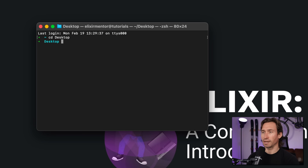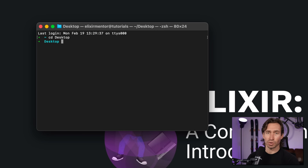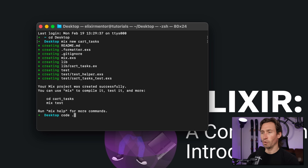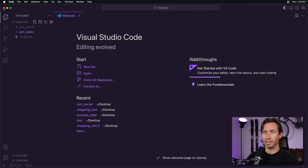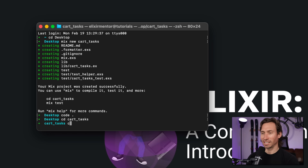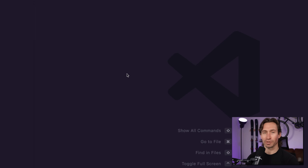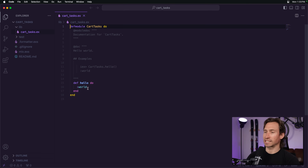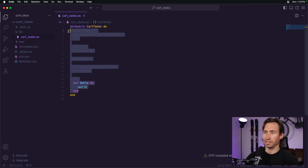Let's open up our terminal and create a new project: `mix new cart_tasks`. Then cd into the new cart_tasks directory and open it up in VS Code. We can expand the lib directory and open up cart_tasks.ex, then delete the generated code.